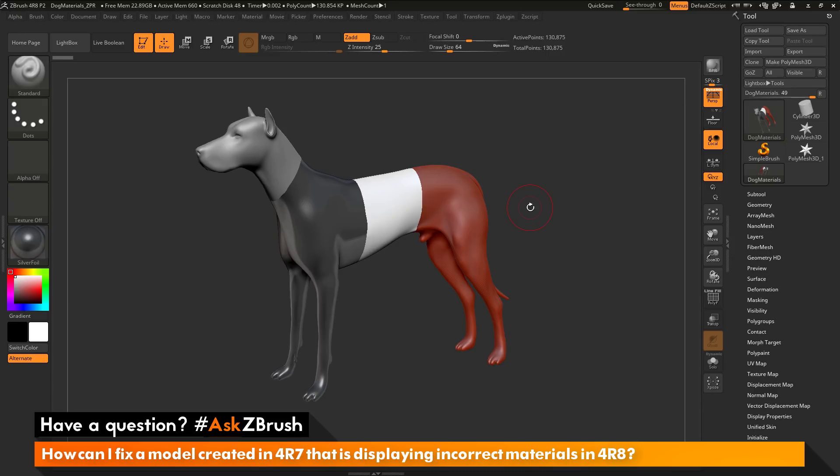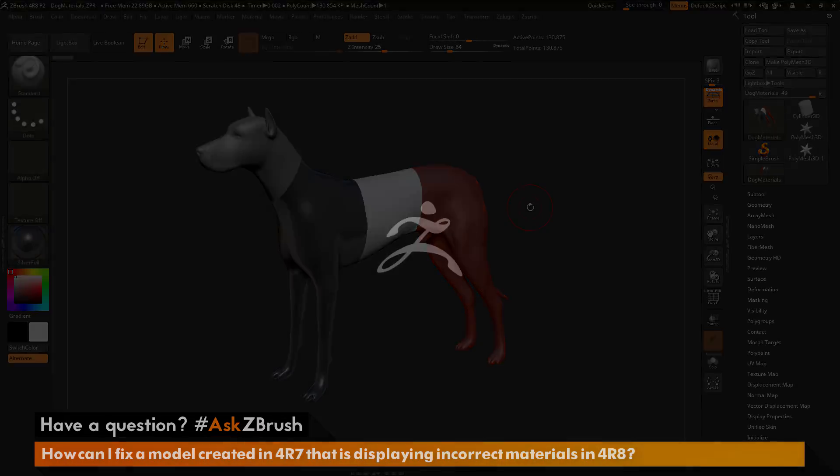If you have any other questions related to ZBrush pipelines or processes, please use the hashtag AskZBrush on Twitter. Happy ZBrushing!